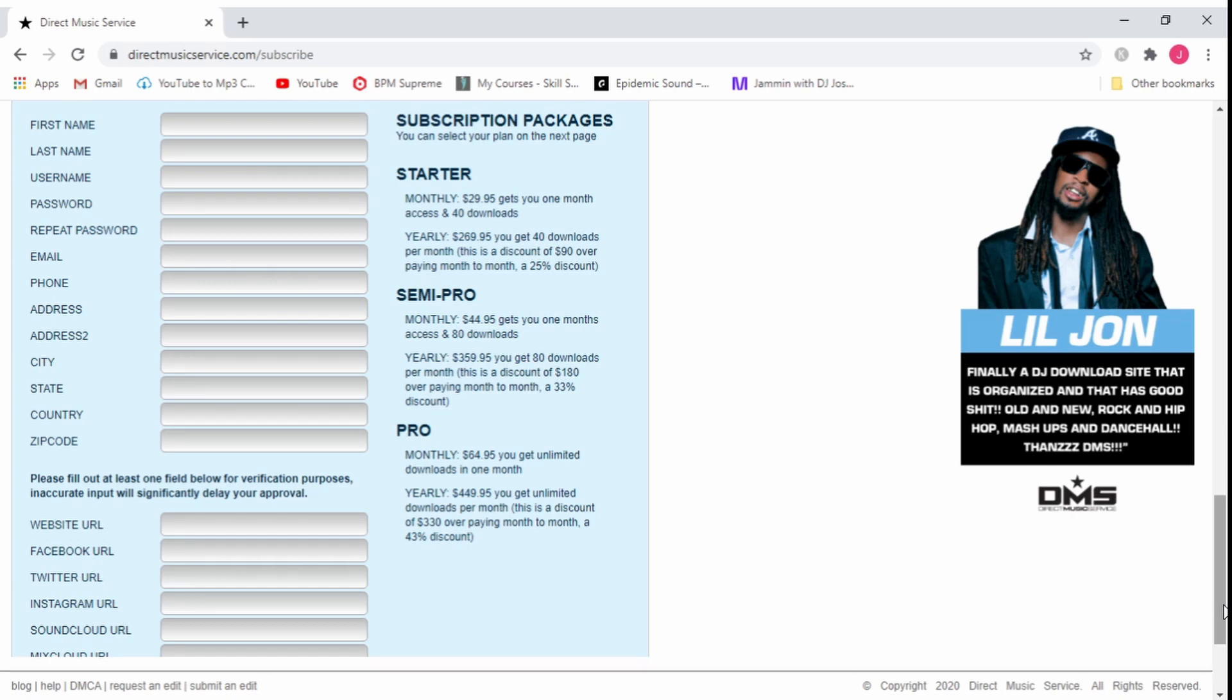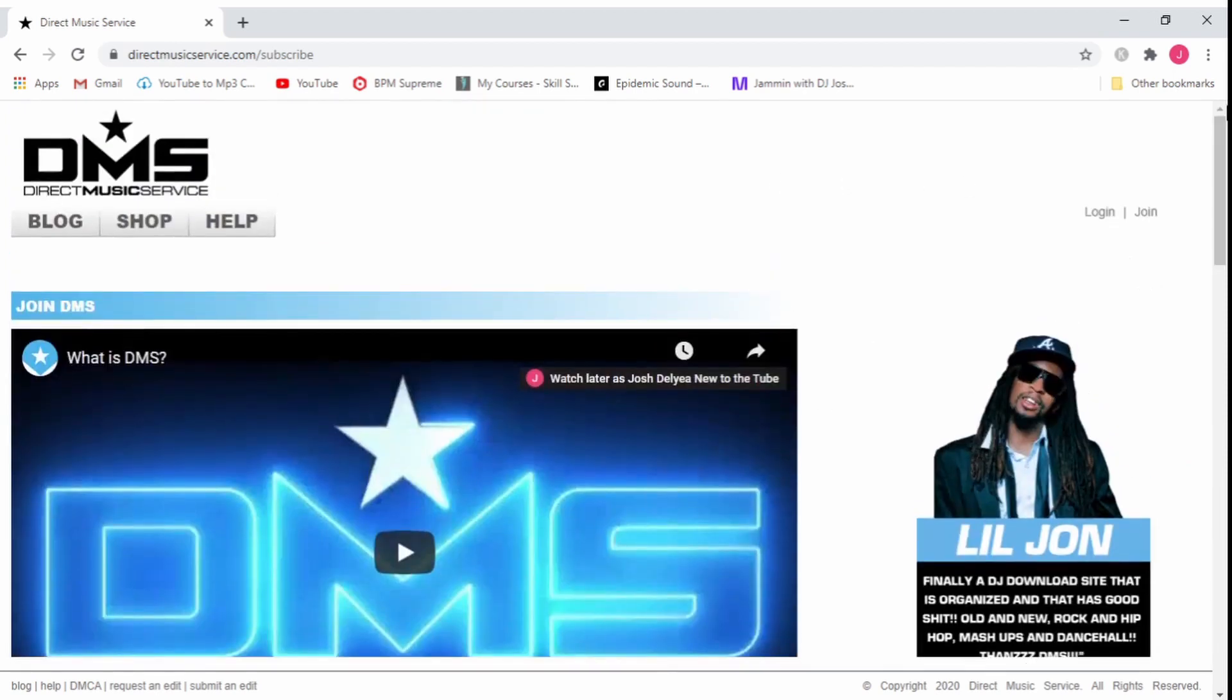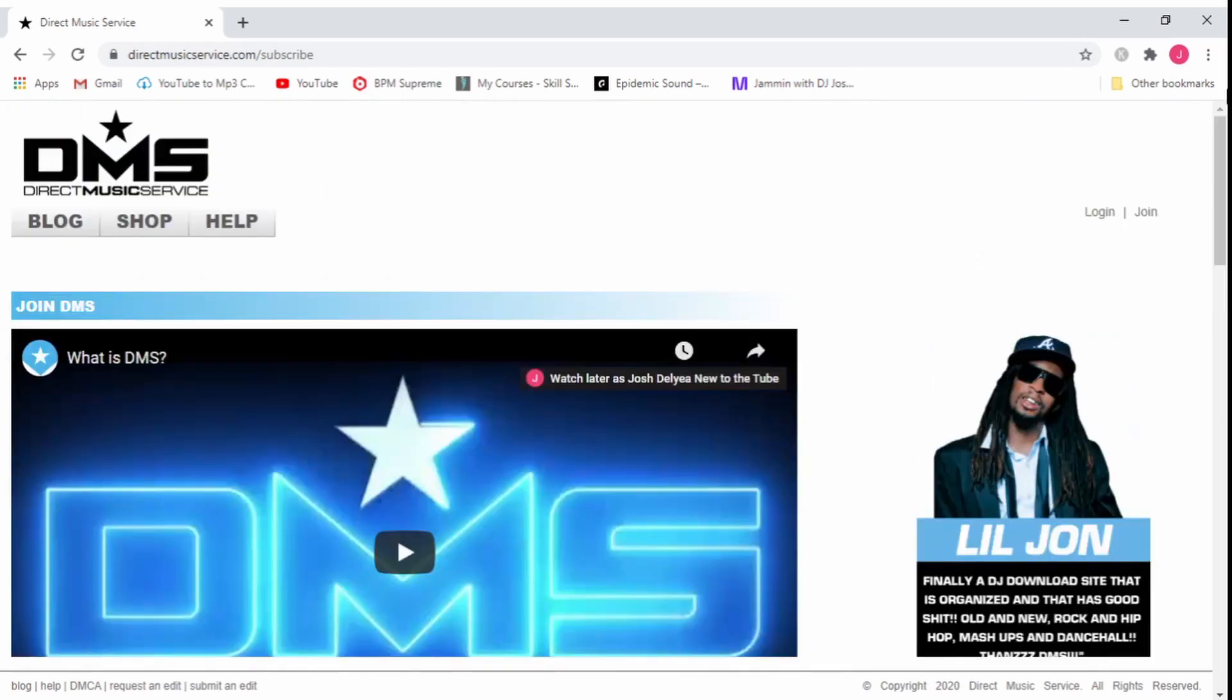The way I did this was I went with Pro and I got Pro for I believe one month and downloaded as much music as I possibly could. Basically I downloaded almost everything, pretty much their whole music library other than things I knew I for sure didn't want.